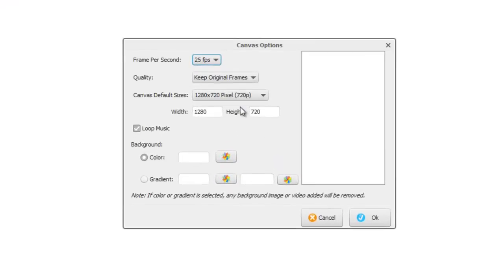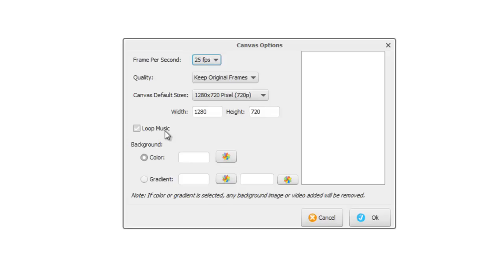There's a couple of other options on here. One is to loop music. We'll be seeing how you can add a music track to your project, and this is relevant if your project—the length of your entire project—is greater than the length of the music track that you select.